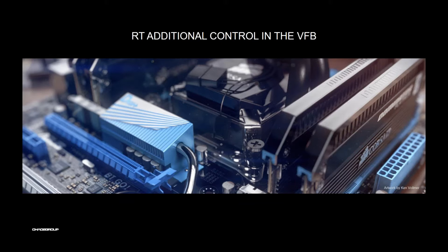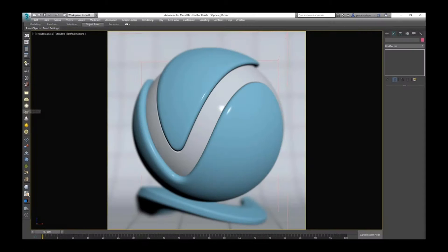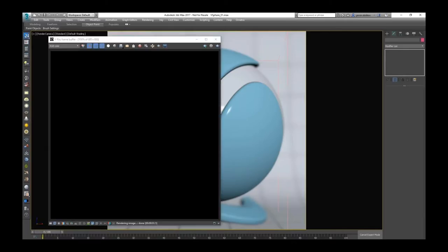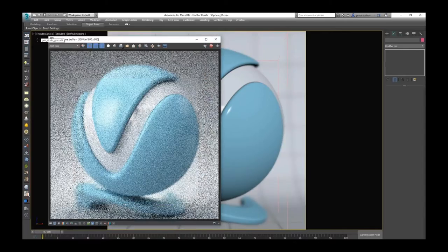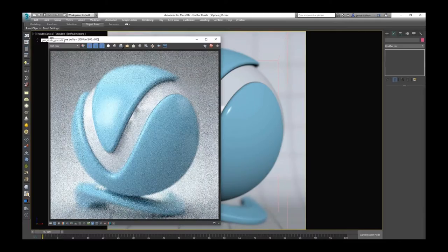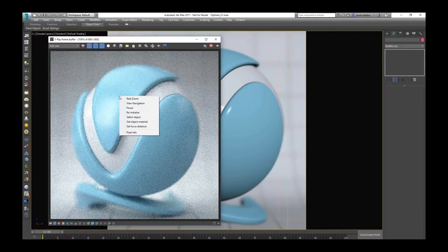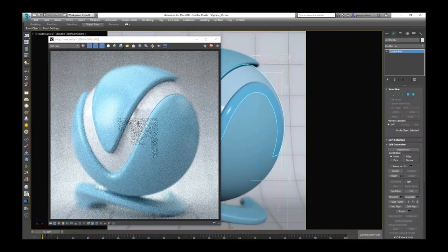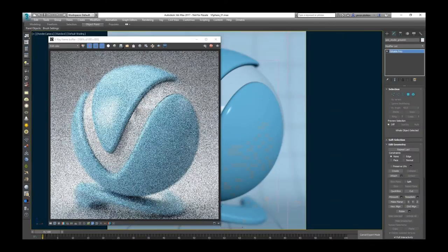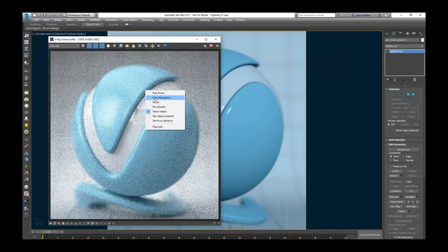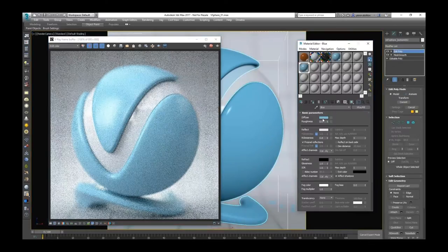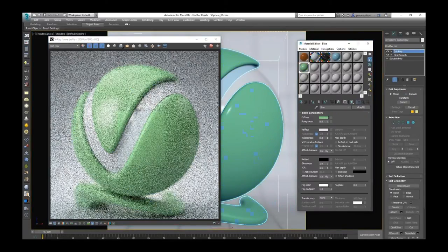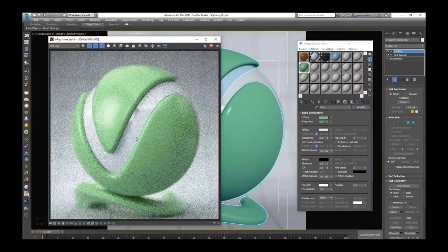Another cool thing in 3ds Max in the next version is additional control in the VFB using RT. That means when you run your RT, you know that with right-click you have some control for zoom or pause. Now we can select in the VFB different objects, not only different objects but materials. And you can set your focus point if you use depth of field effect.